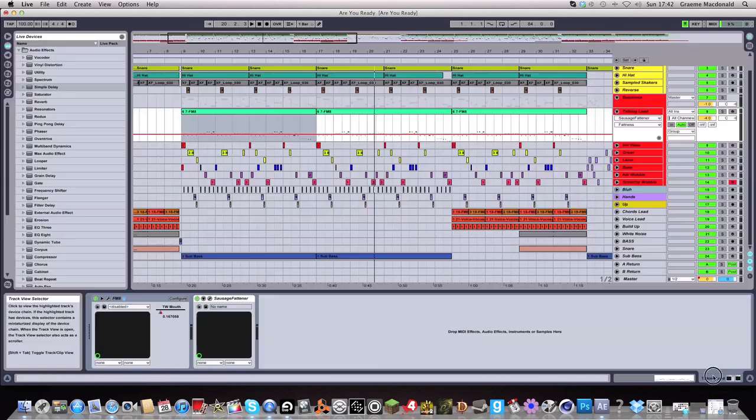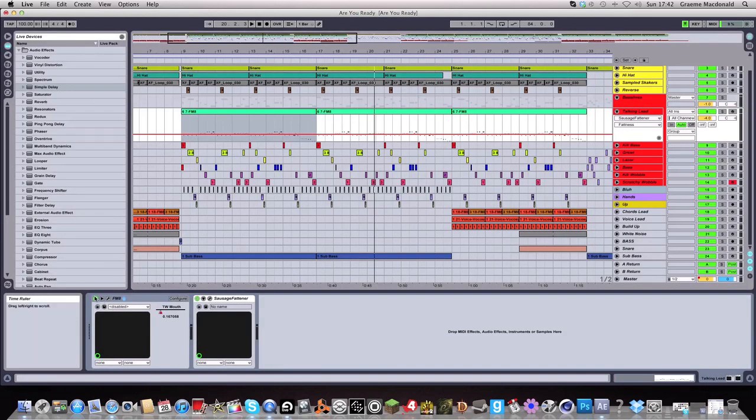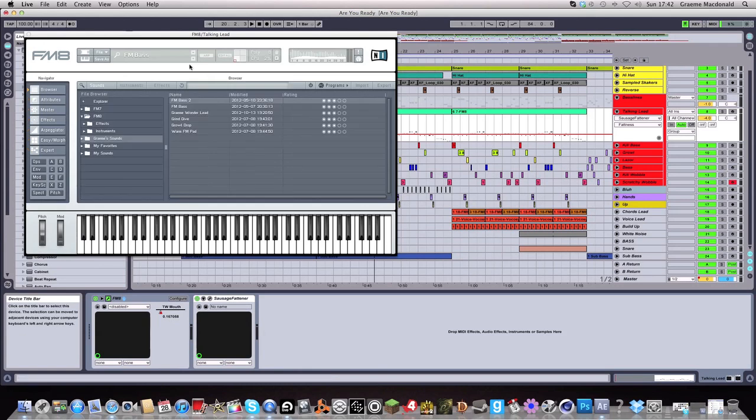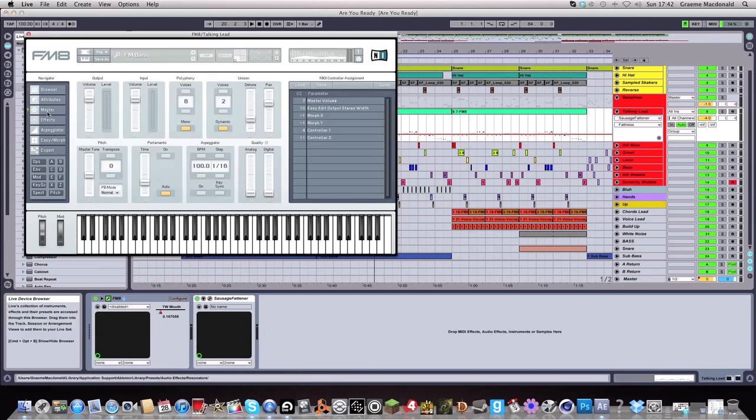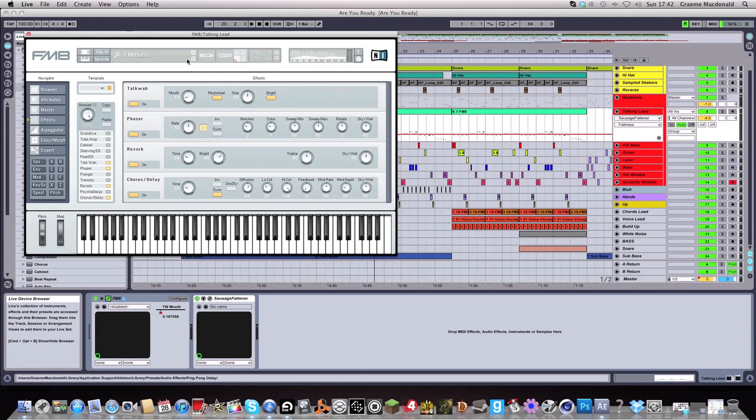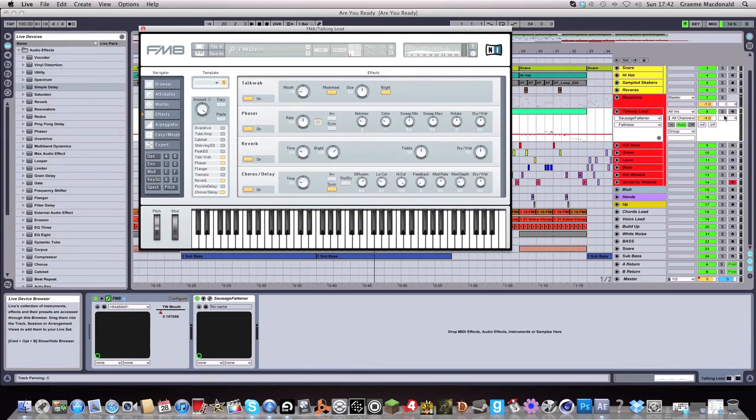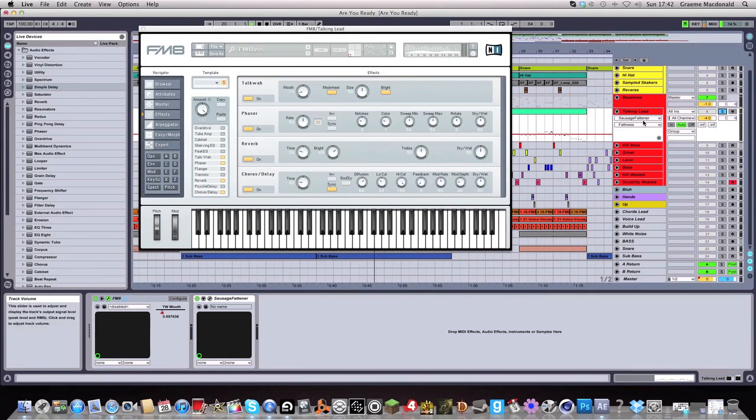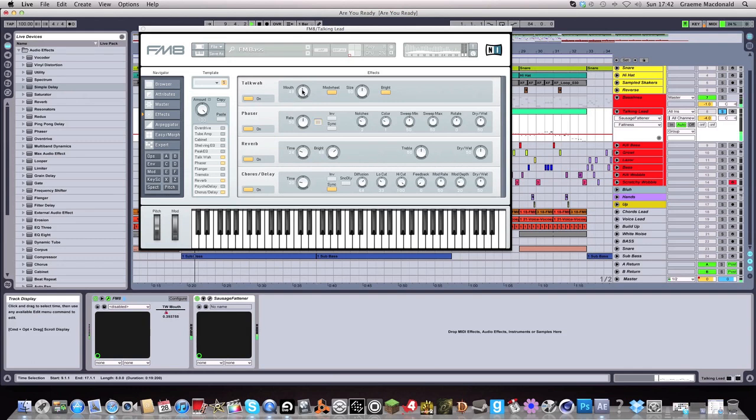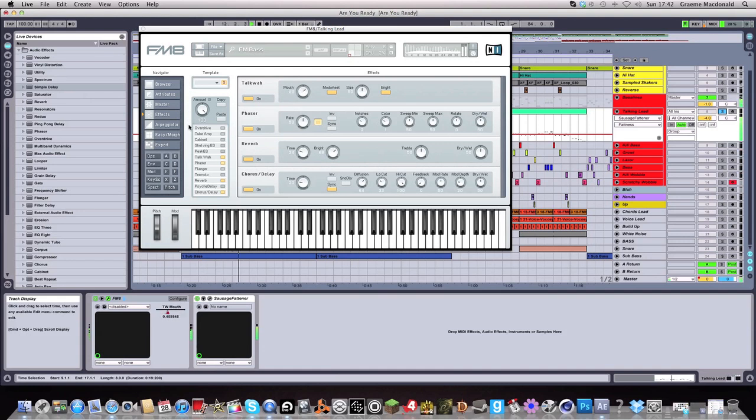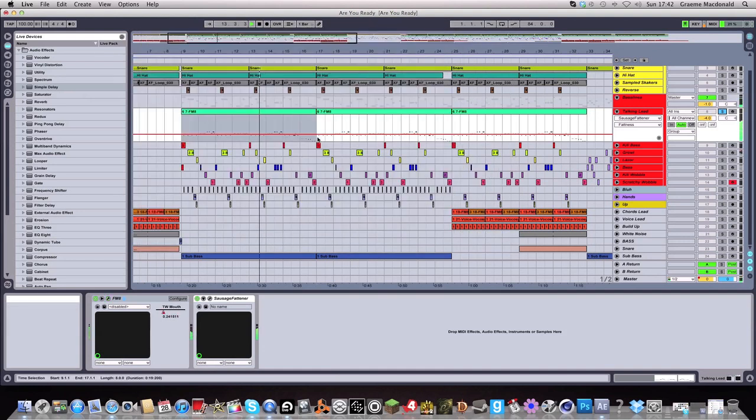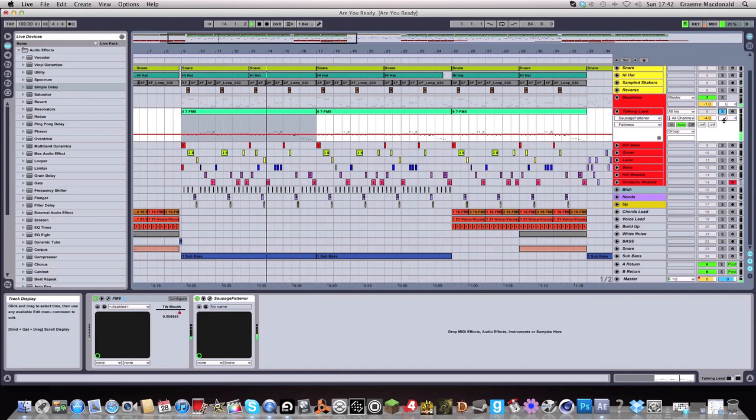For the talking lead, that was made in FM8. So as for effects, I just used the talk wah for this. Just to give it that mouth sound. Automating it. Just a phaser and some reverb and the chorus as well. But that's the main section behind this track.